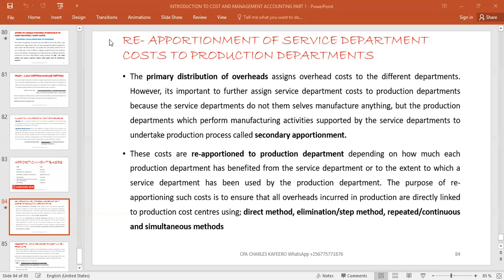The notes state: the primary distribution of overheads assigns overhead costs to different departments; however, it is important to further assign service department costs to the production department, because the service departments do not themselves manufacture anything. It is the production department which performs manufacturing or transformation activities, supported by the service department, that undertakes the production process — and that's called secondary apportionment.